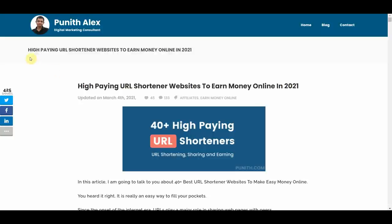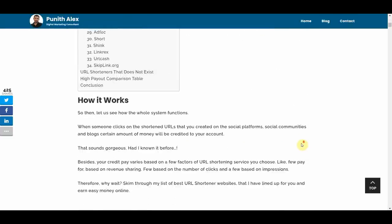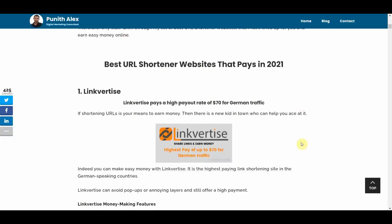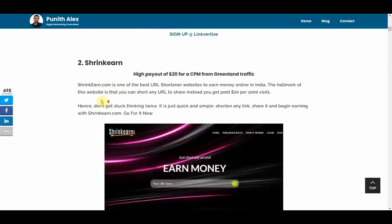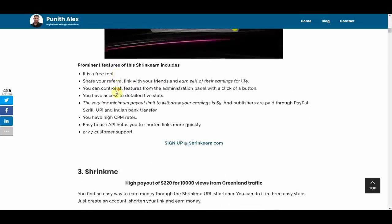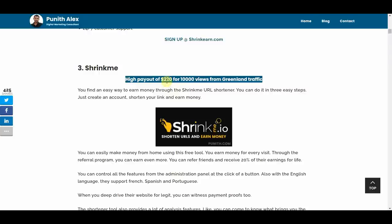As you can see here, there's a bunch of different paid URL shortener, because there's a lot of people making a lot of money with these. So there are over 40 high paying URL shortener websites to earn money online in 2021 such as linkvertise, shrink earn, shrink me and as you see right here, you can get paid $220 per 10,000 clicks.